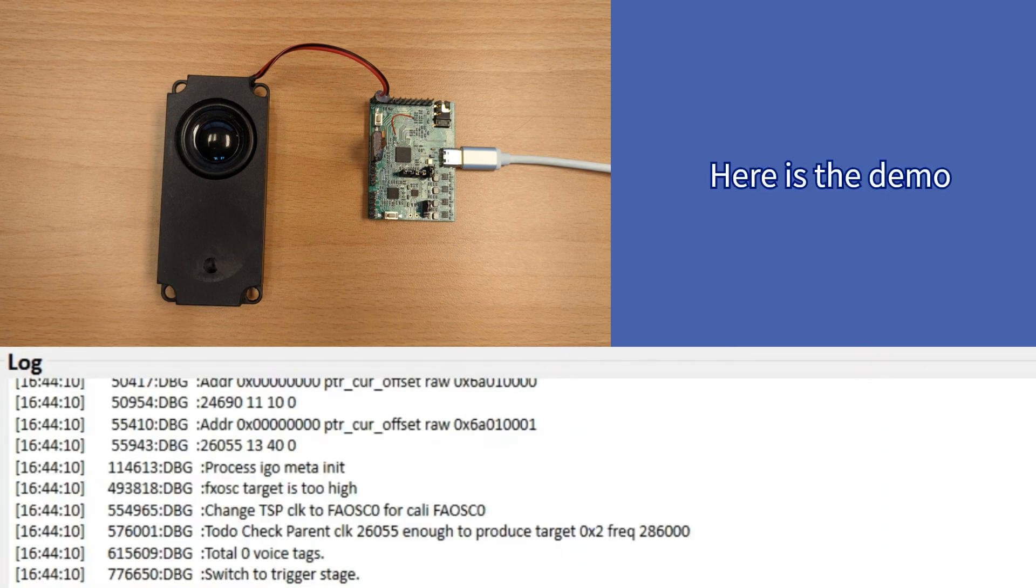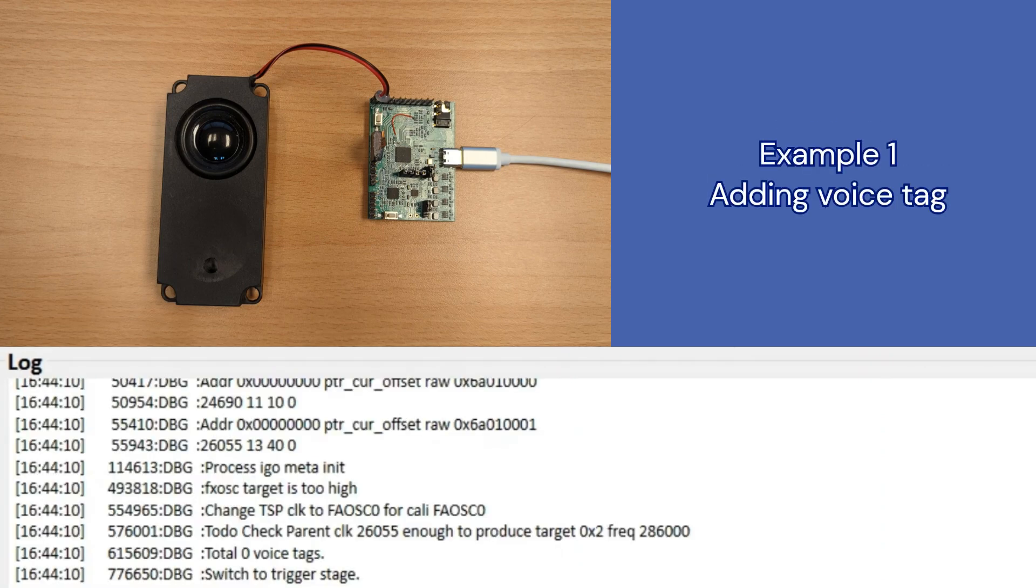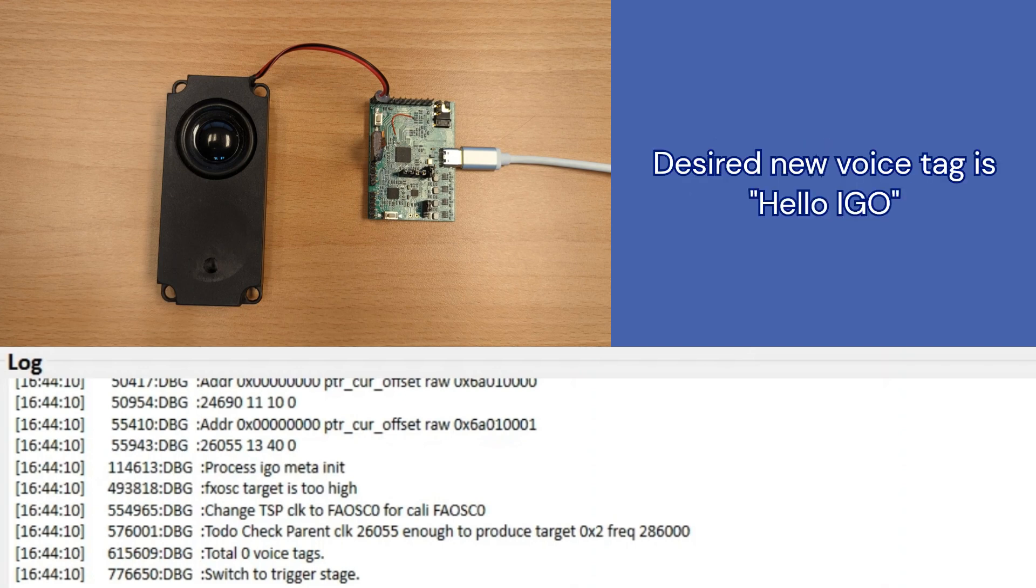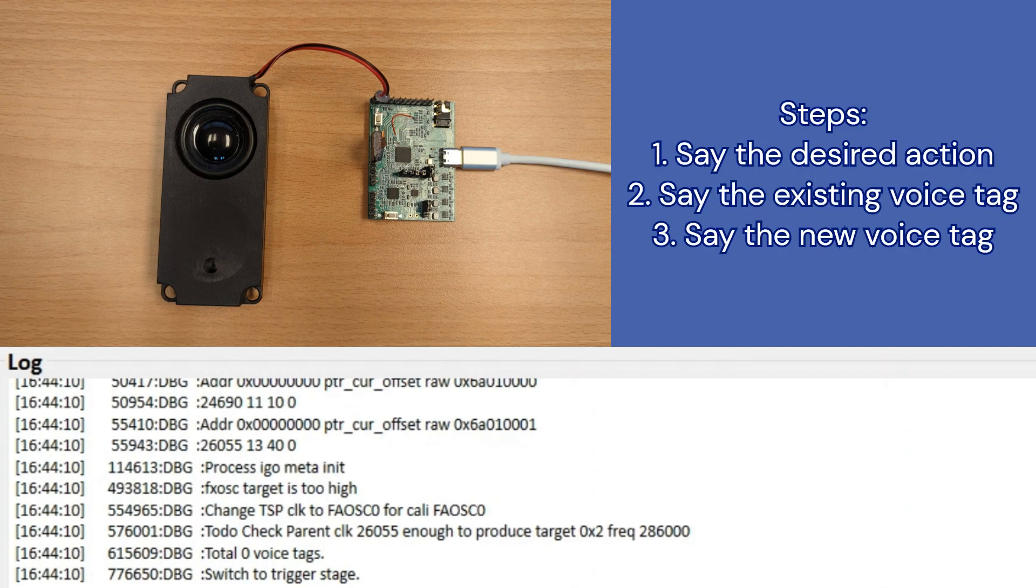Now, let's begin our demo. The first demo is adding a speaker-defined command to the trigger command. Currently, the trigger for the device is hello cyber voice. If you want to add the speaker-defined phrase, hello I go, you can do so by following these steps.